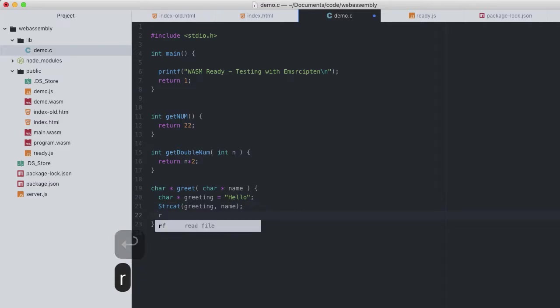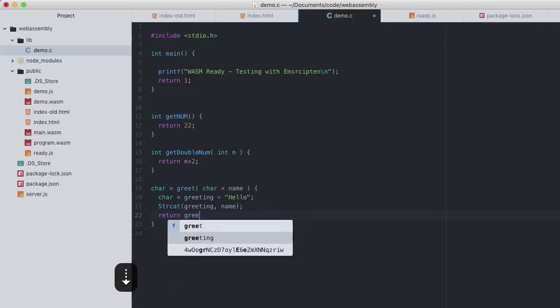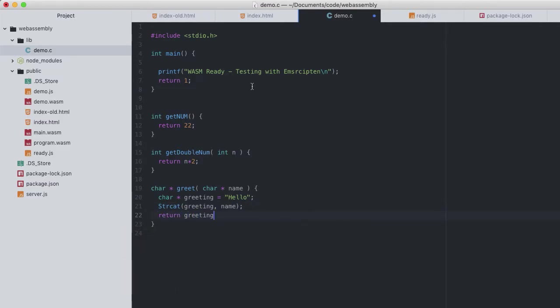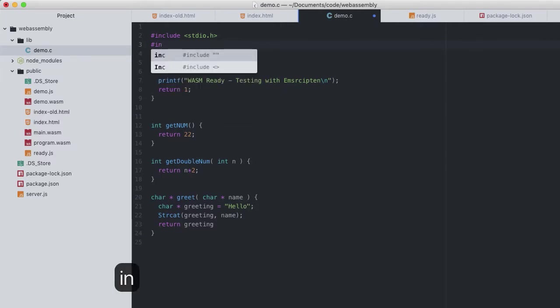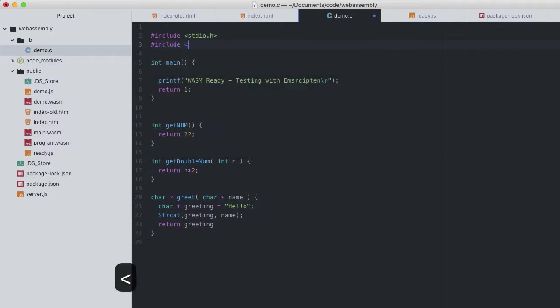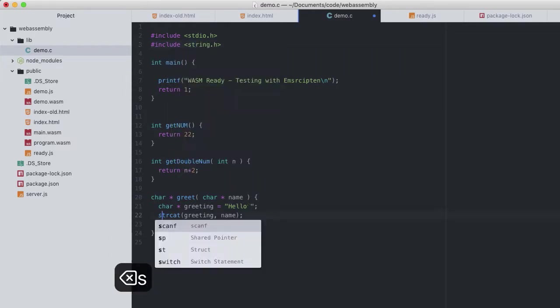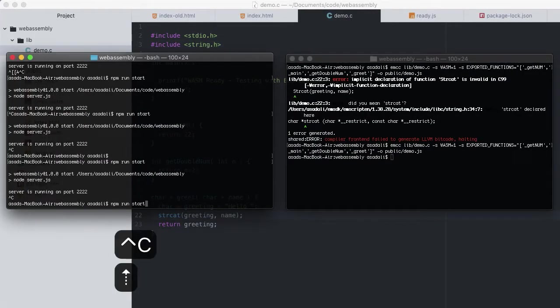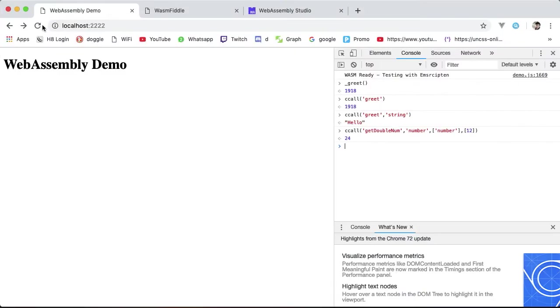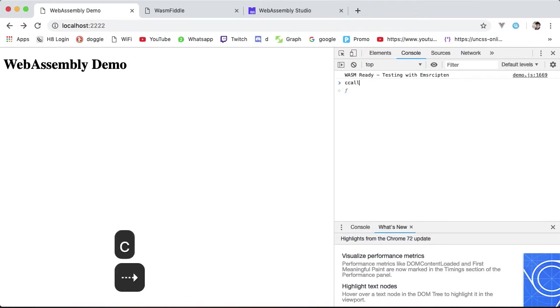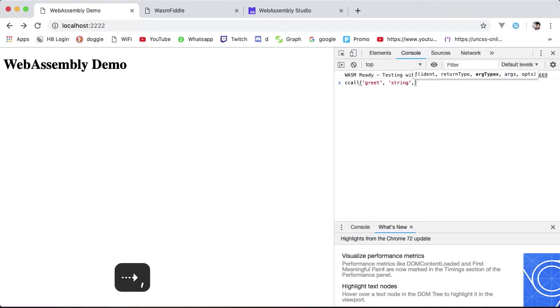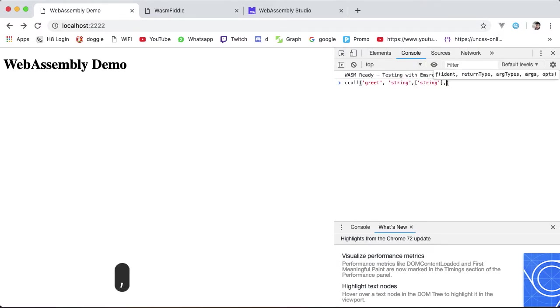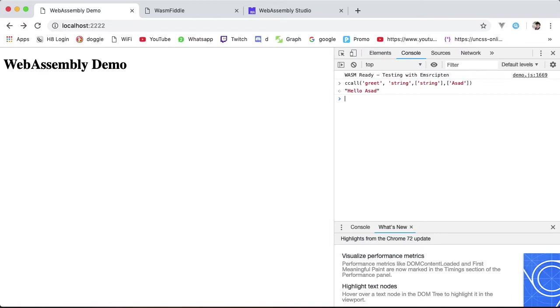We will simply want to add this name to the greeting. So concatenate onto greeting, name. strcat mutates the string being concatenated, greeting. So simply return that, save, and recompile our code. Restart the server and reload our browser. And now using ccall we can again call the greet which returns a string with its one and only argument being type of string and value Asad. Hello Asad. So again making it extremely easy to work with strings as argument and return types.